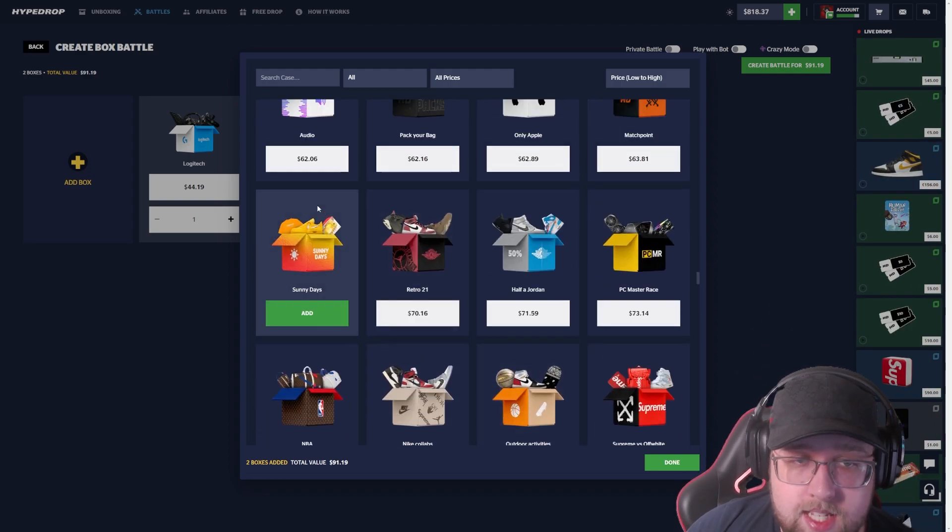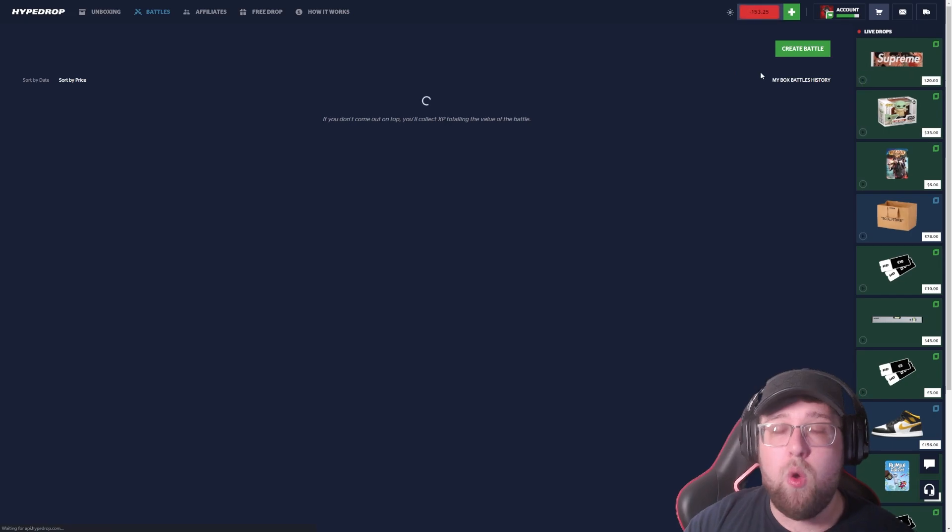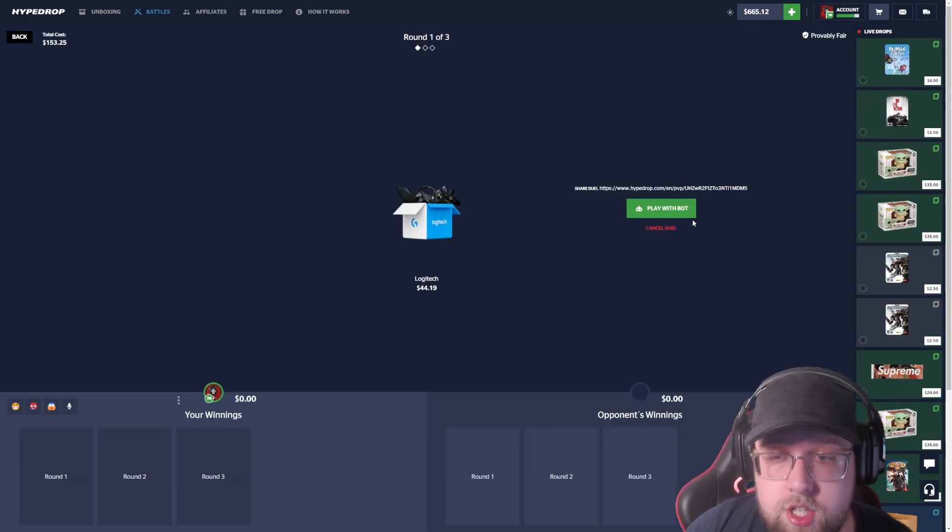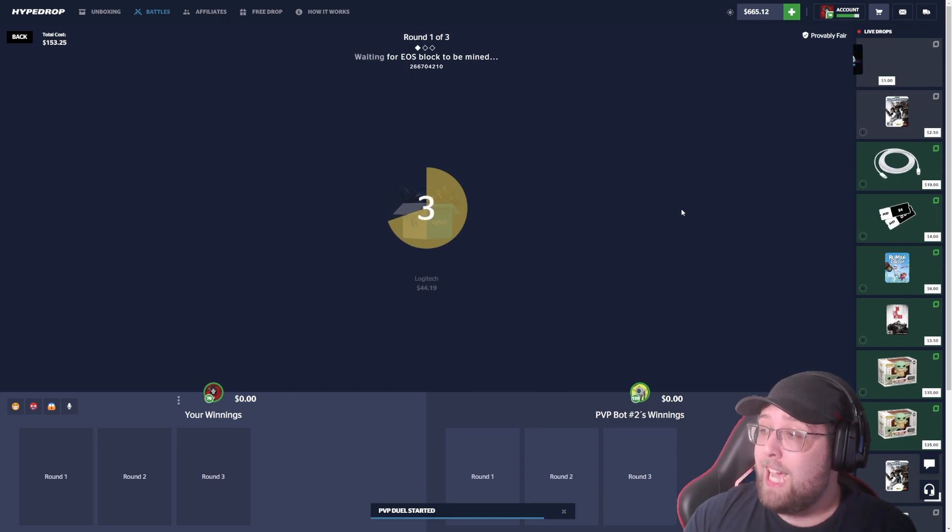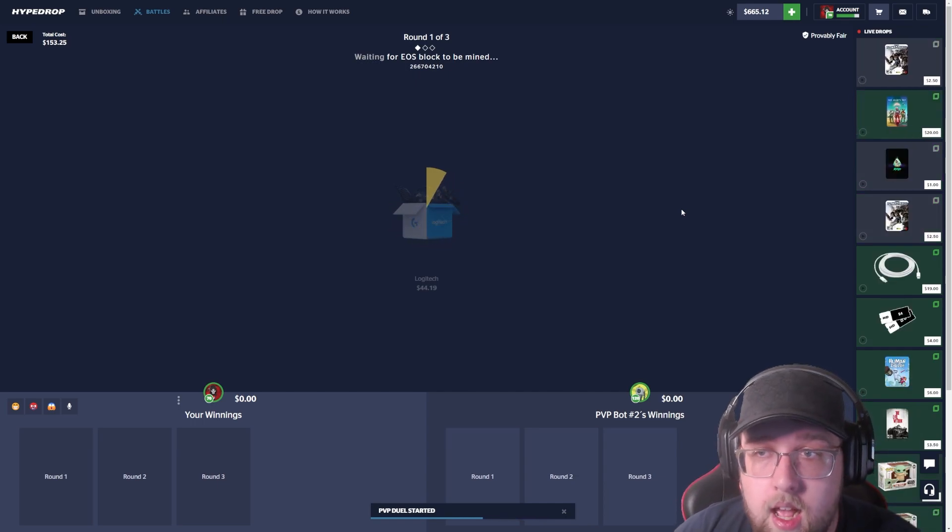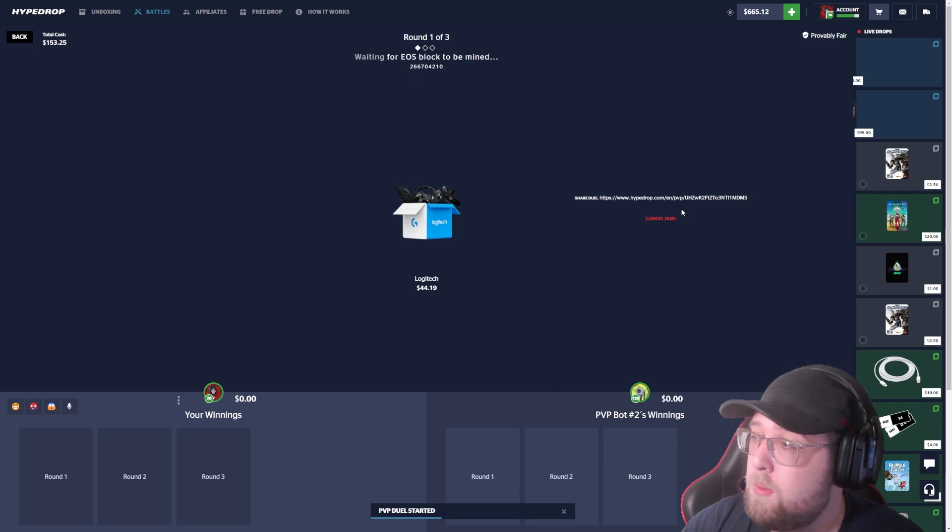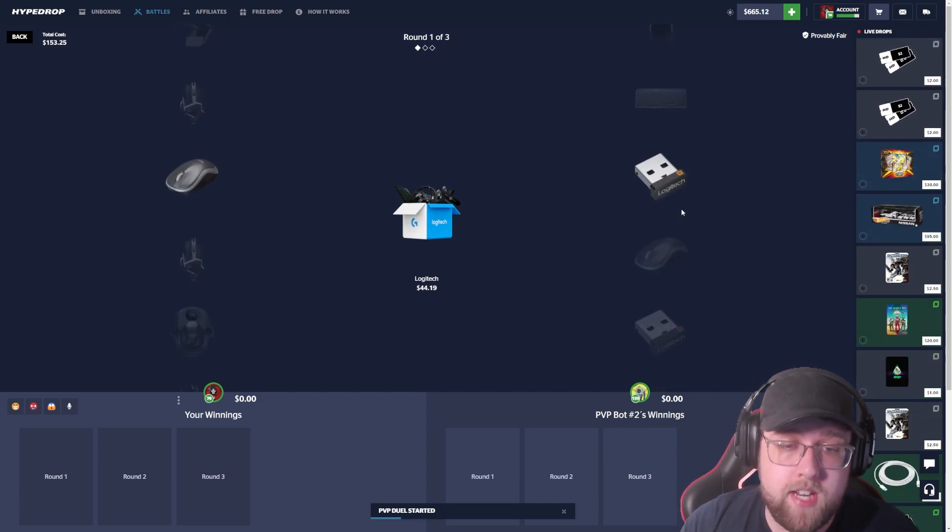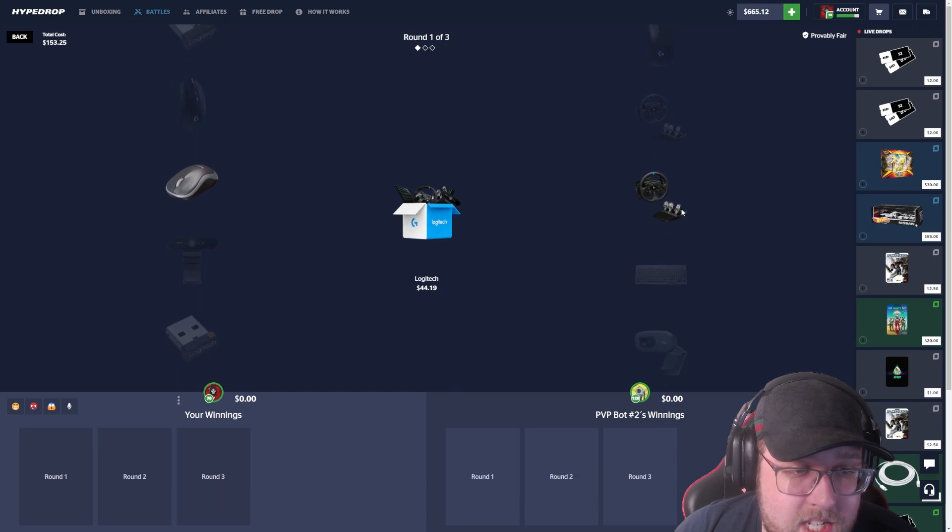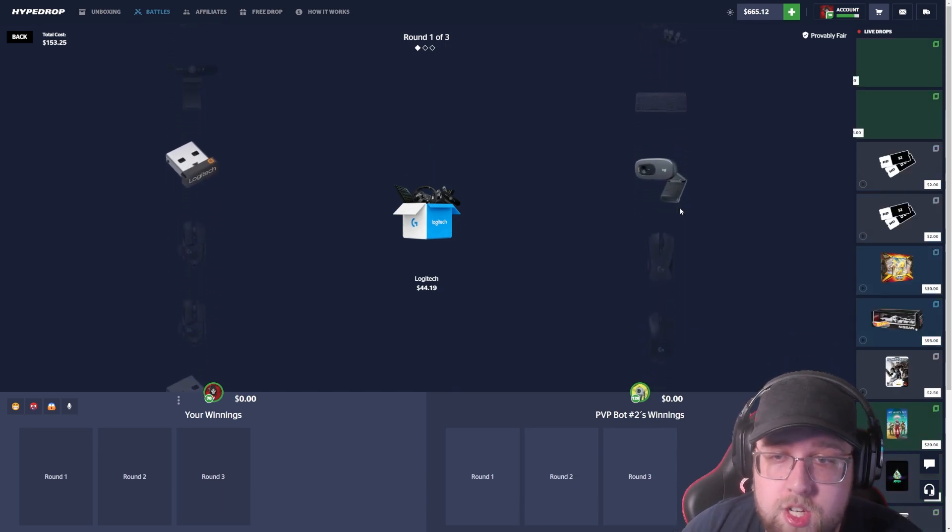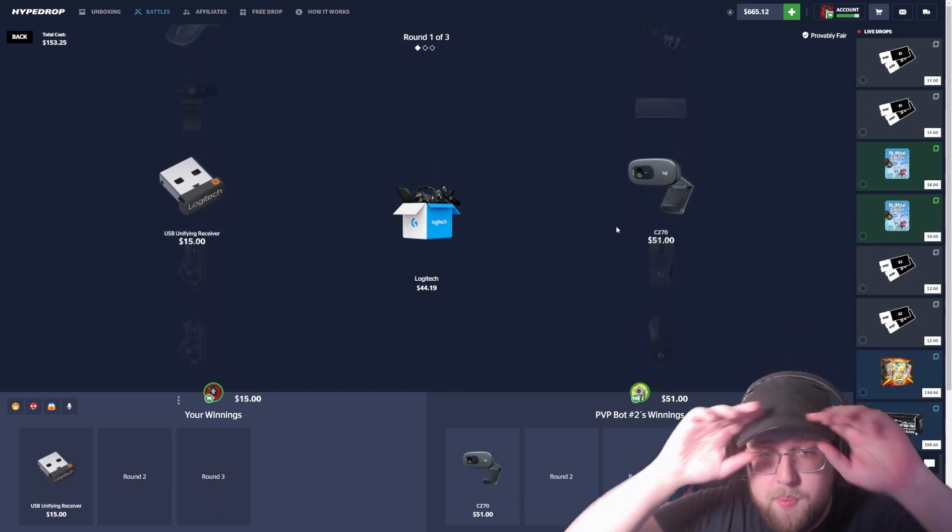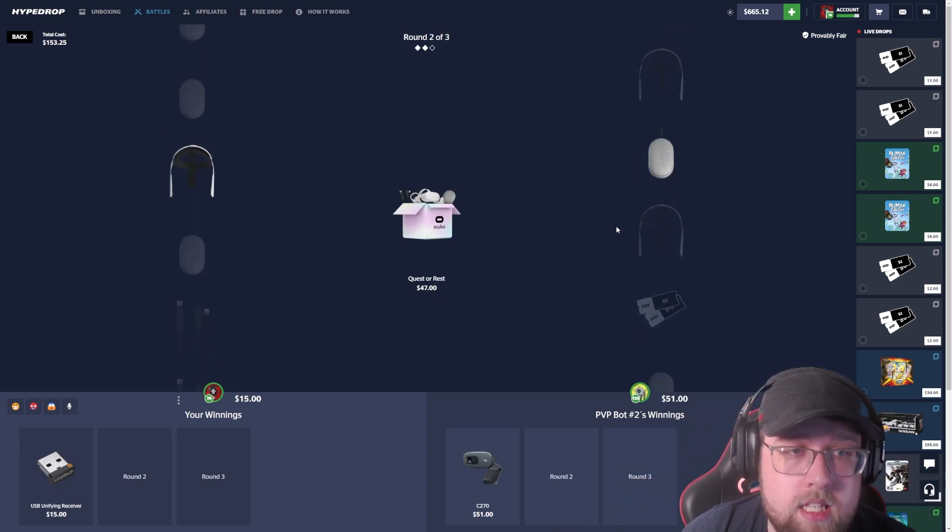What cases should we open? Let's throw in Logitech, let's throw in another Quest, and then an audio case. This is the exact battle where I got the Oculus that you guys just saw. Let's try to run this back, see if we could get this to pay us. He just won a webcam, he's up. We need to pull here and he needs to miss.